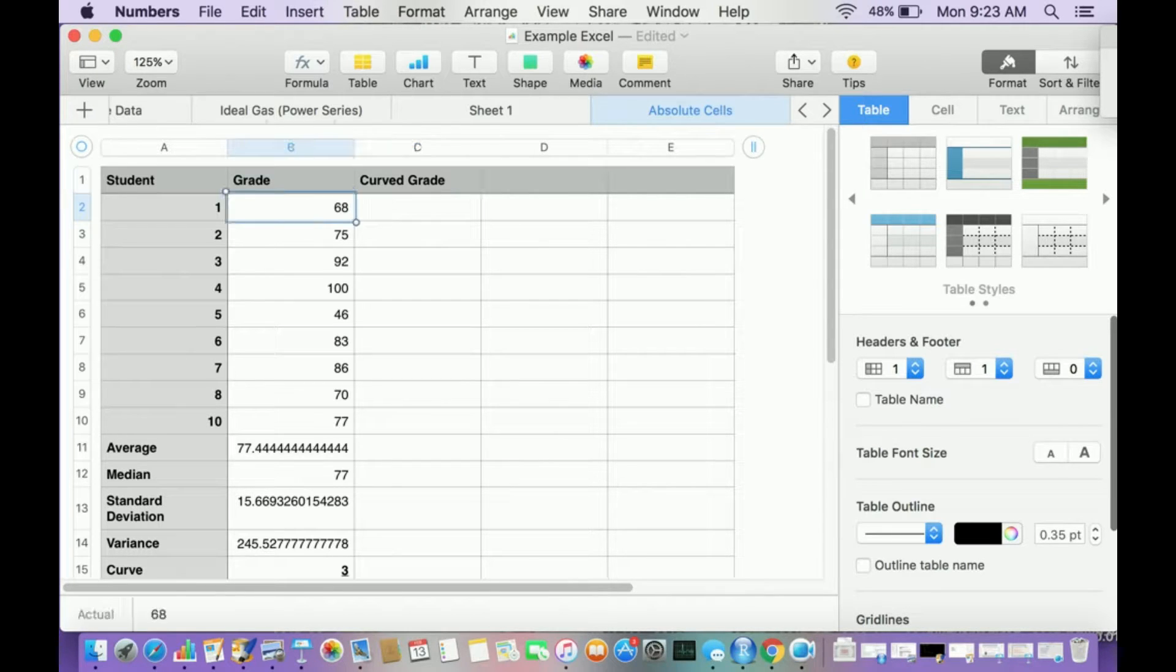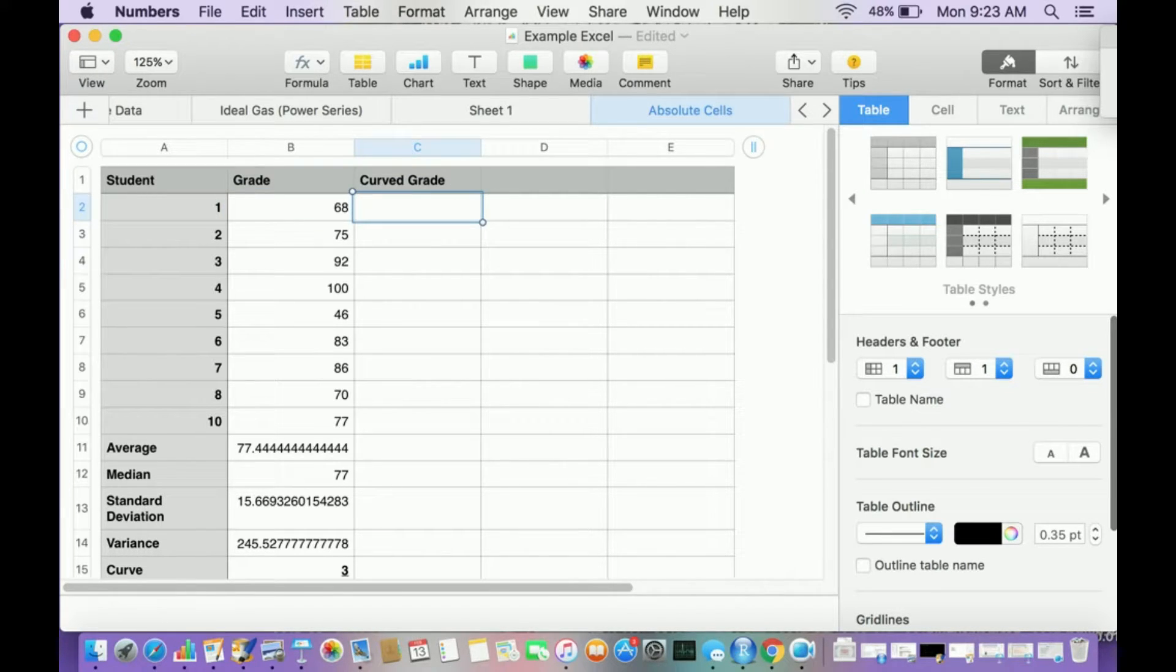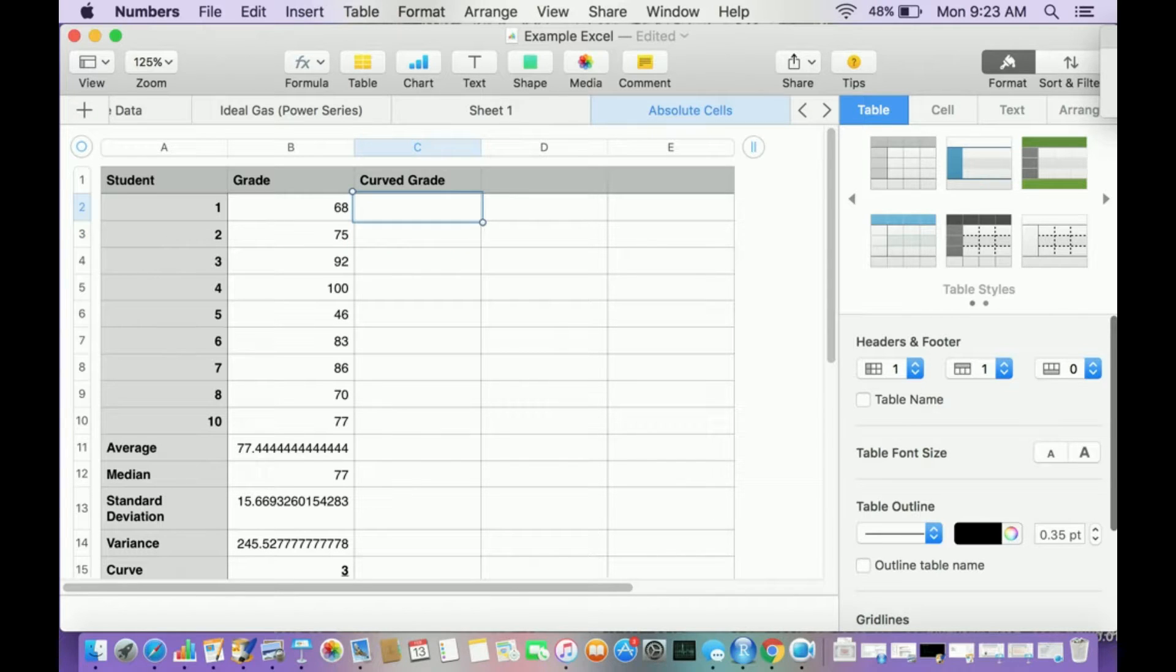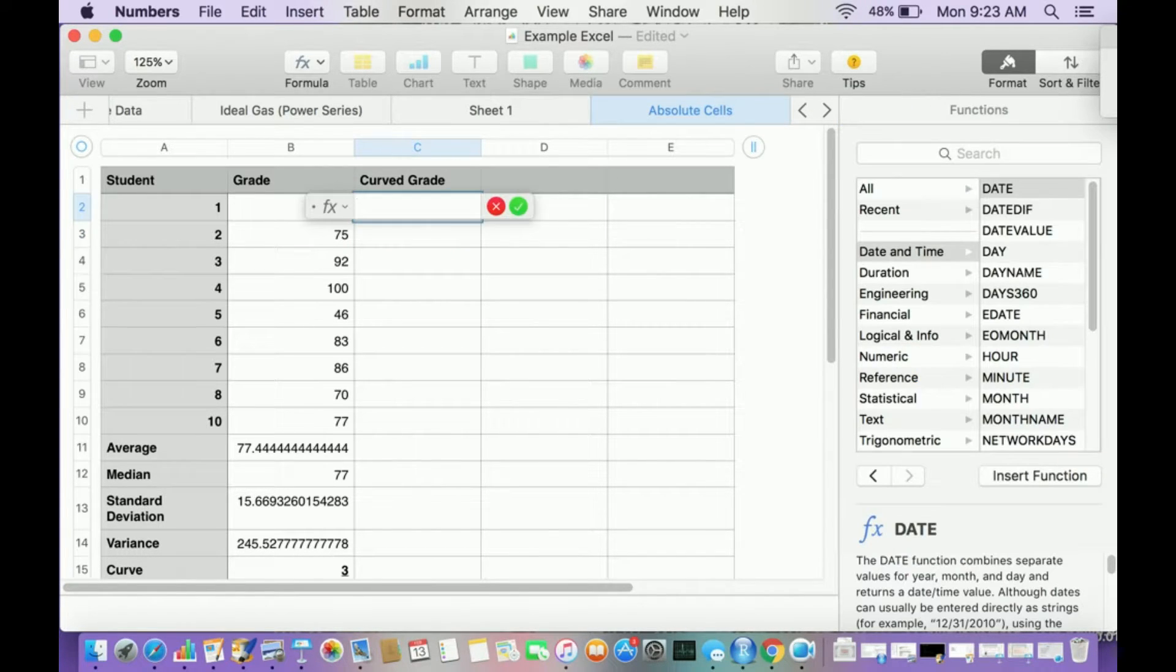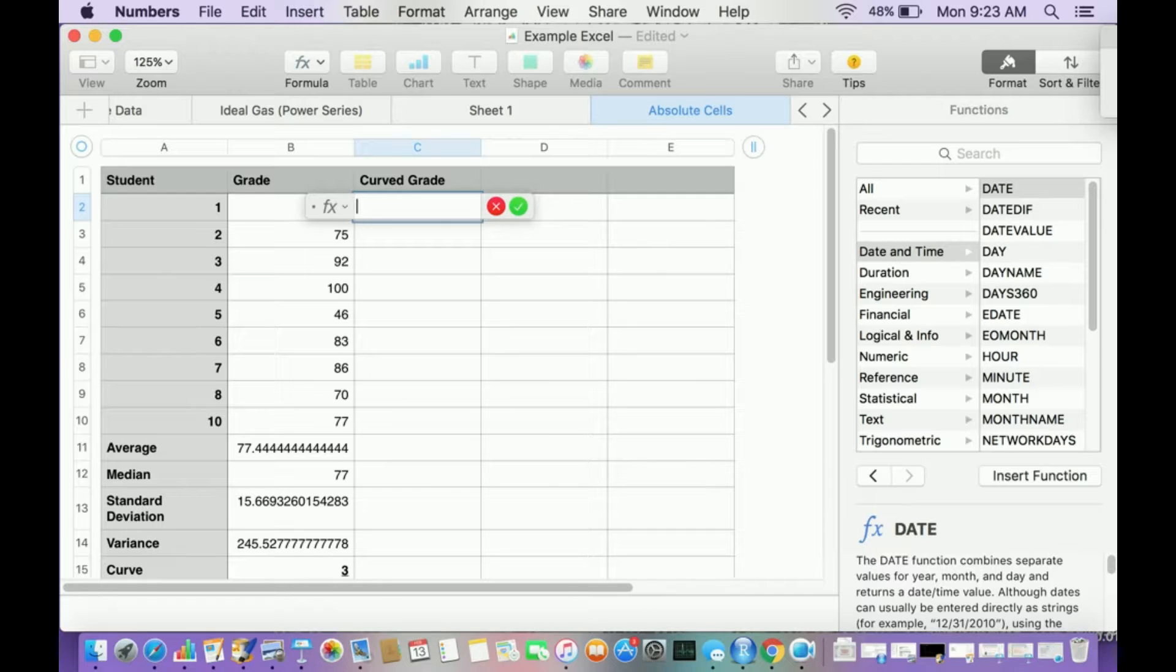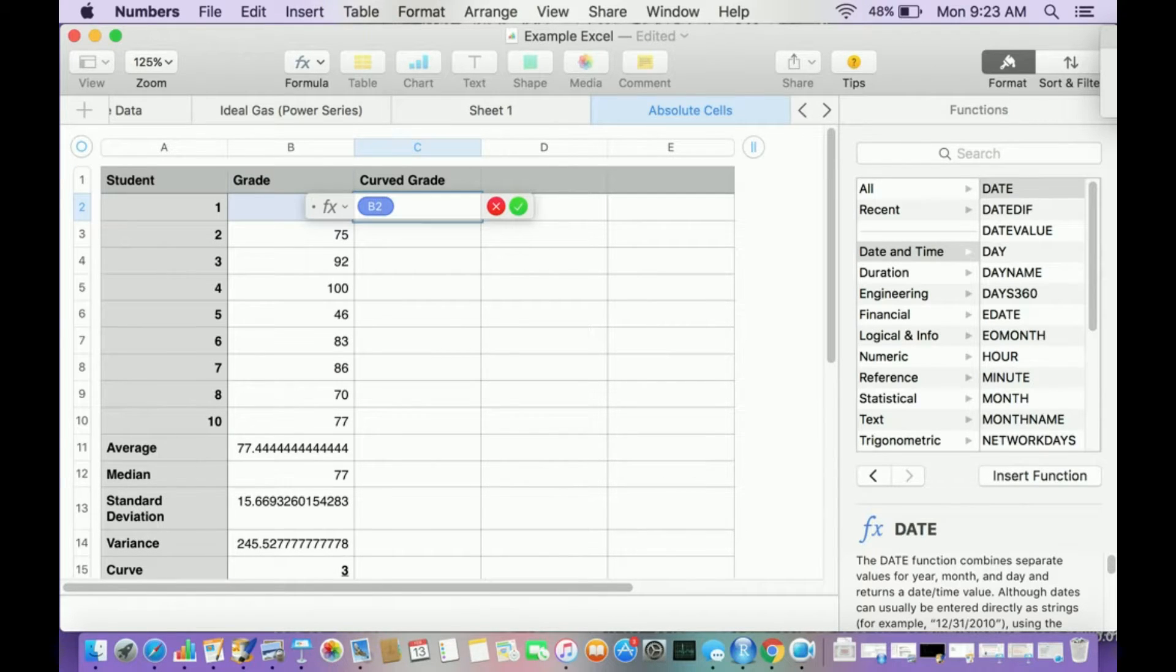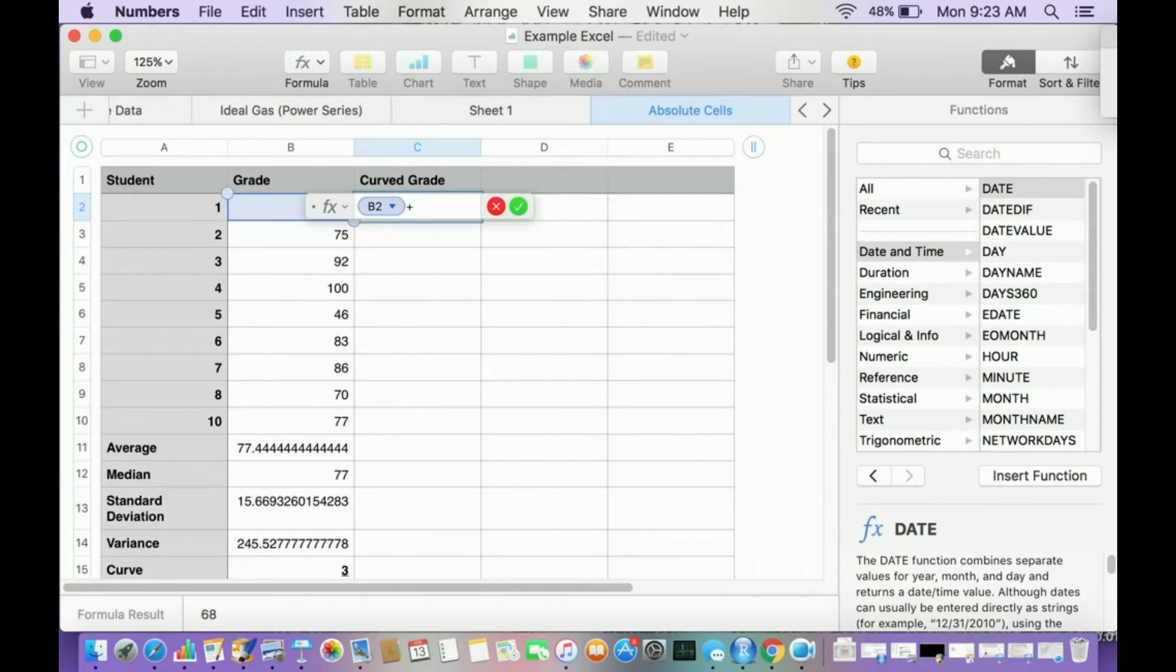So this is what I'm going to do. Remember, I always deal with the first, I deal with the first cell first in that column that I want to deal with. So curved grade equals. All right, so what do I want to do? I want to have cell B2 because I want to add three points to that plus.